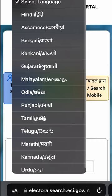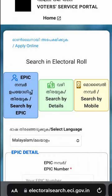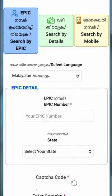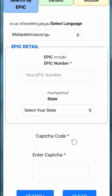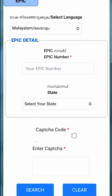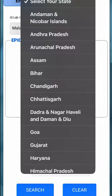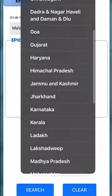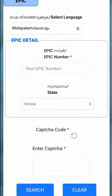You can select one of the languages. The first time, you can choose English and then you can manage it in English. Then you can enter the voter ID, select your state and district, and fill in the captcha code.